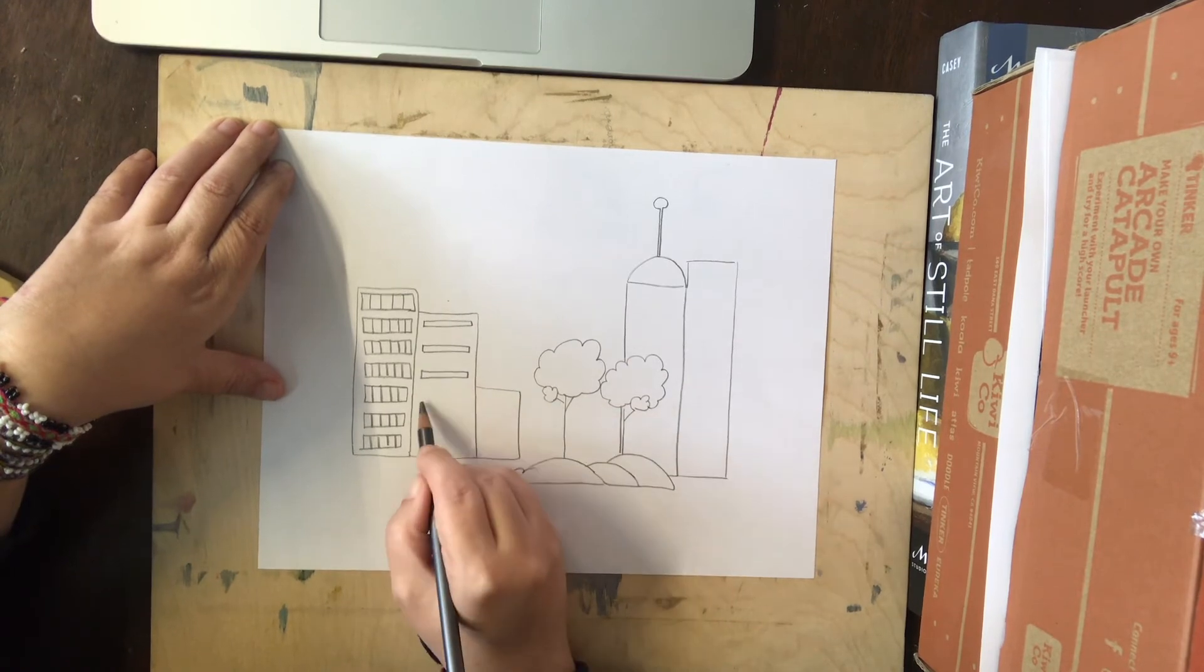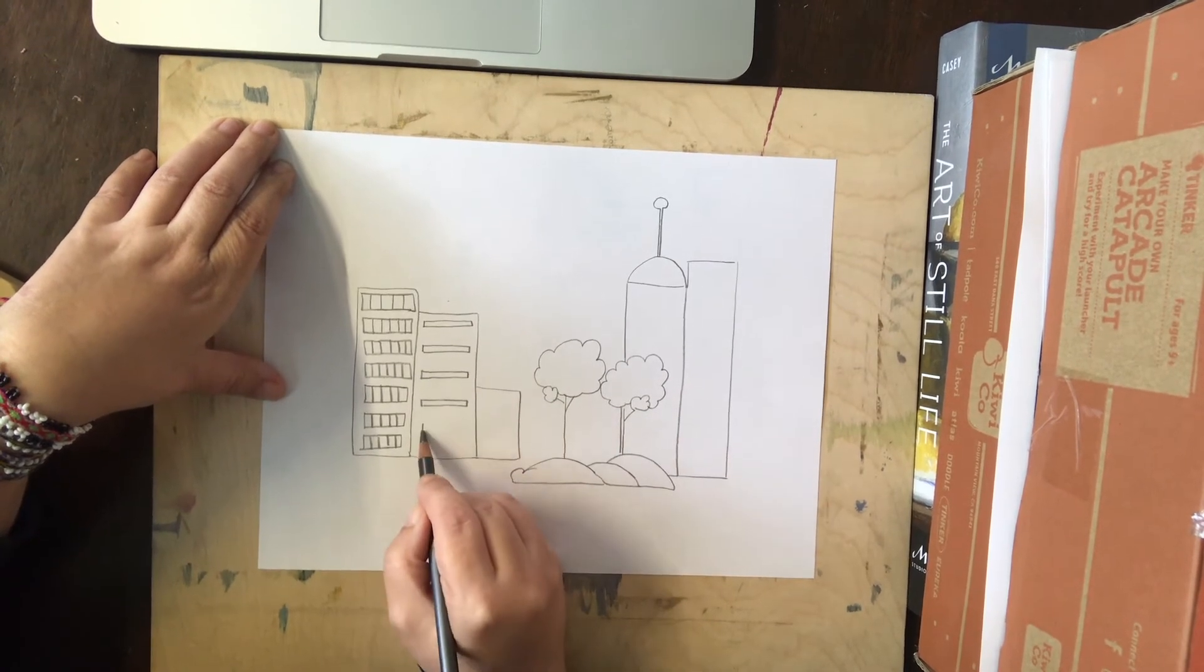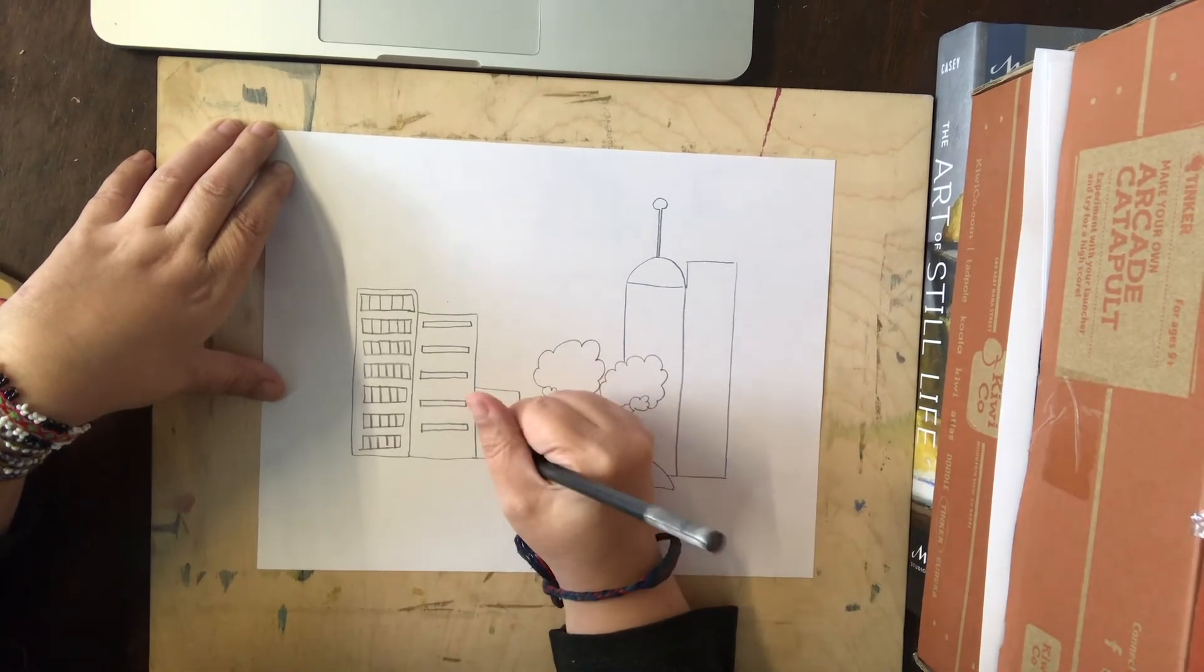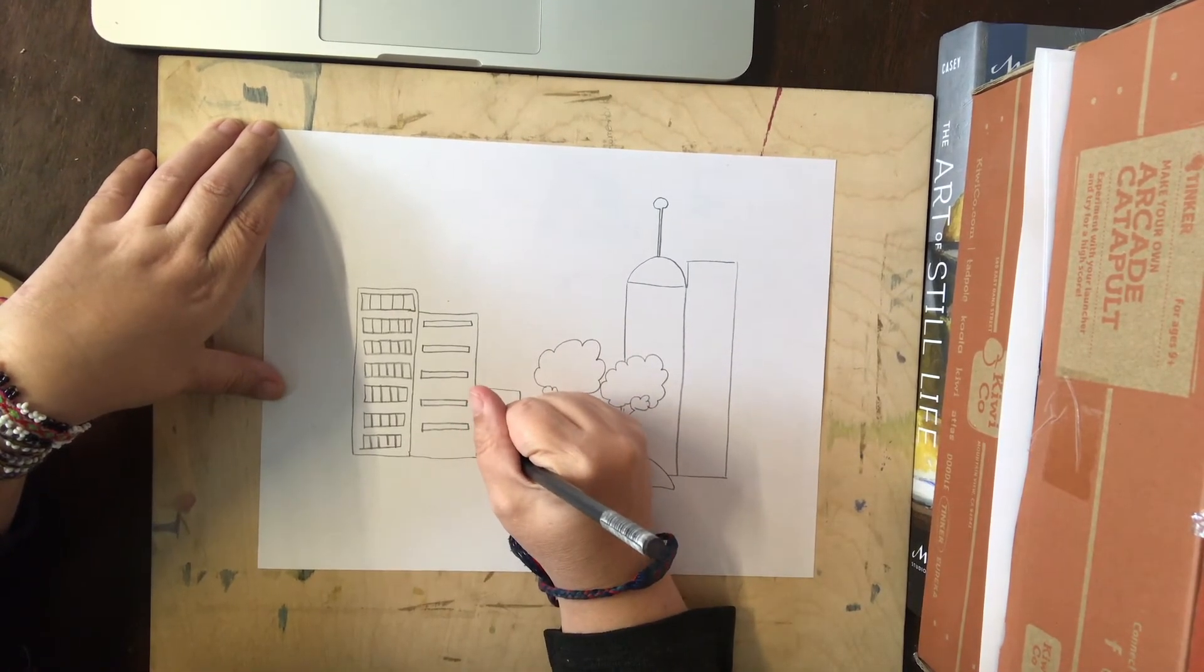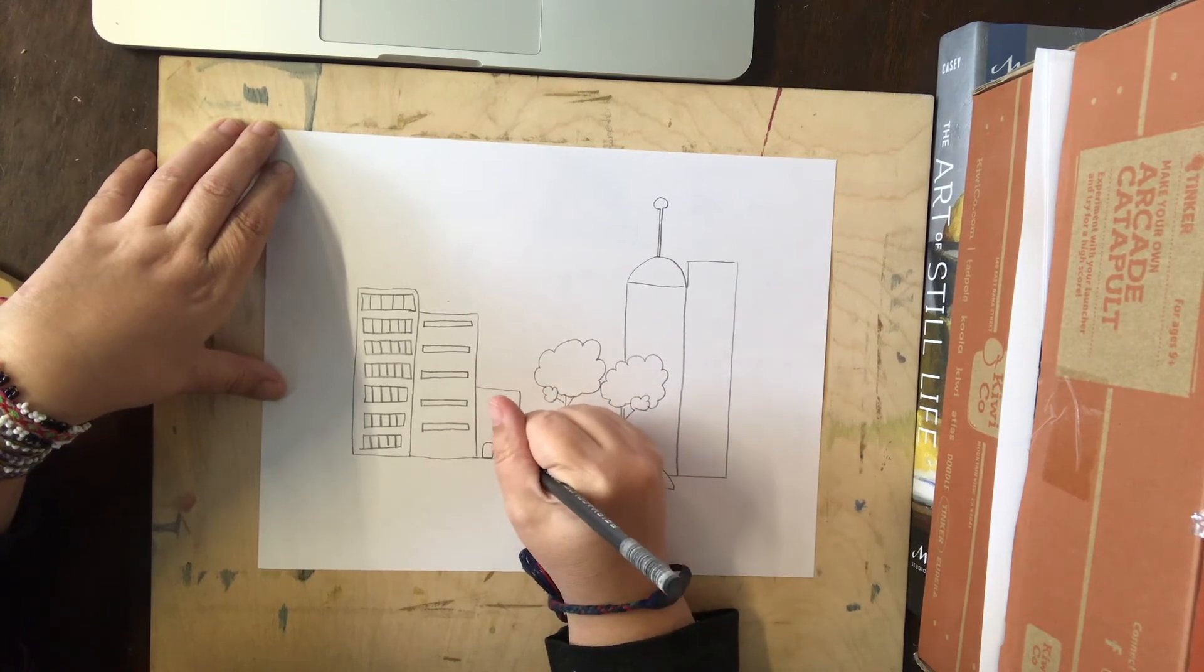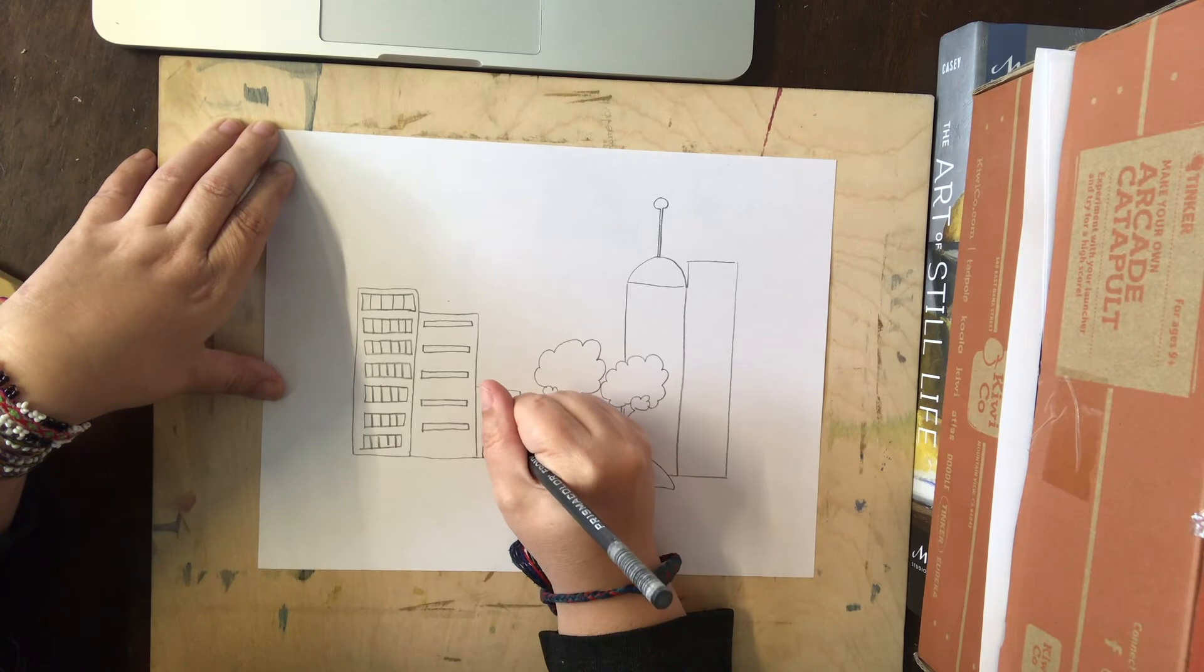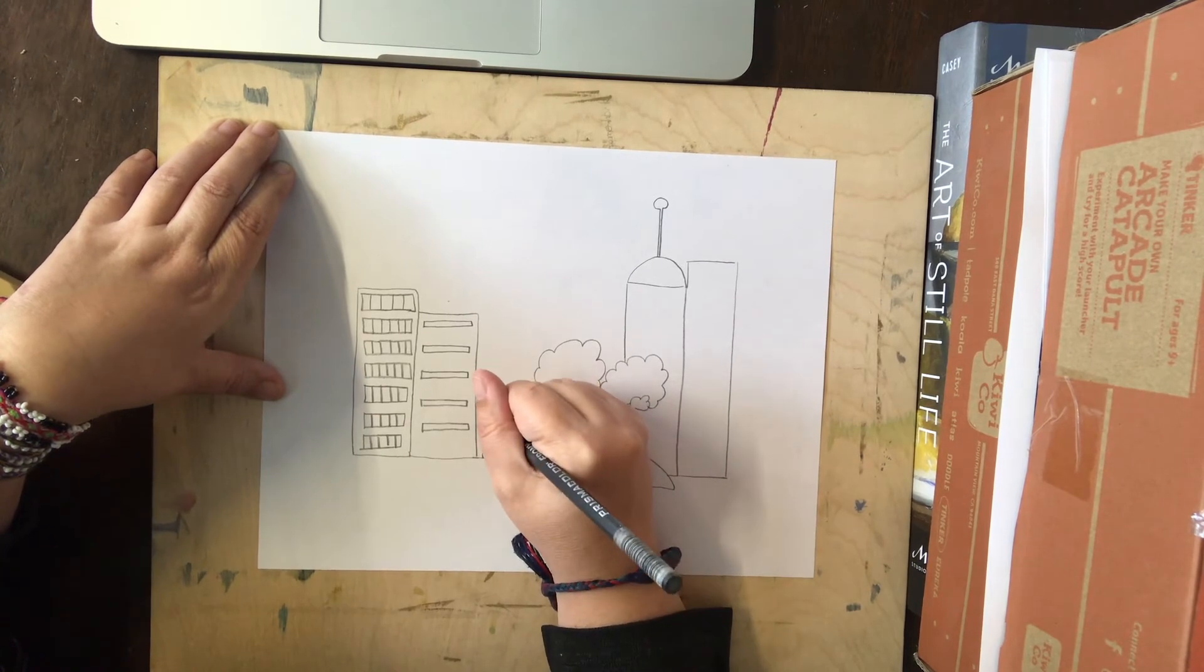And these I'm going to make some smaller rectangles because maybe this building has a bit different windows. Maybe they're spread out more. And maybe this one just has bigger rectangles on their own that aren't horizontal but are more vertical, which means they go up and down, not laying down.